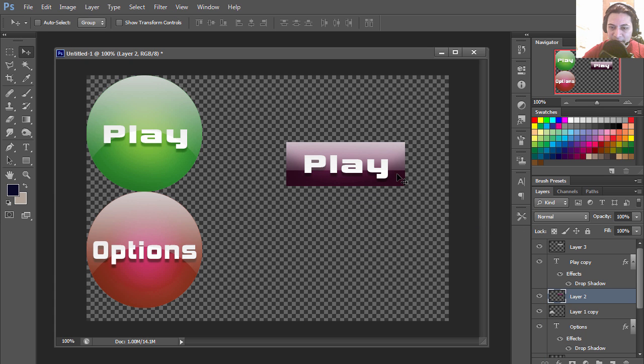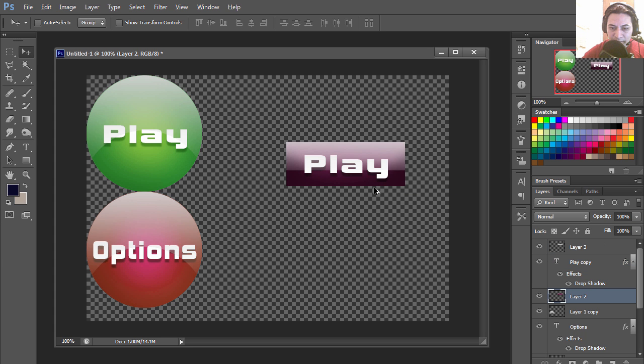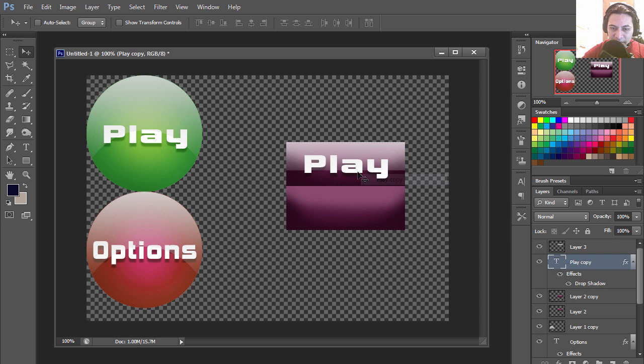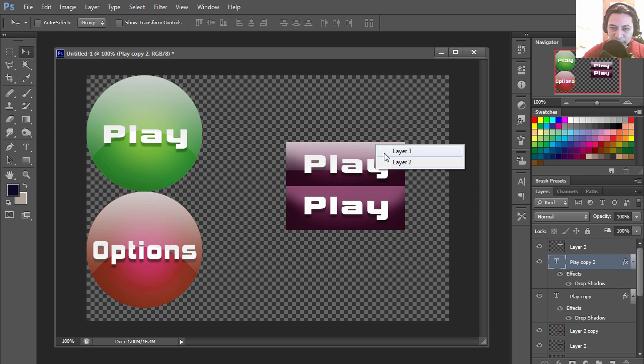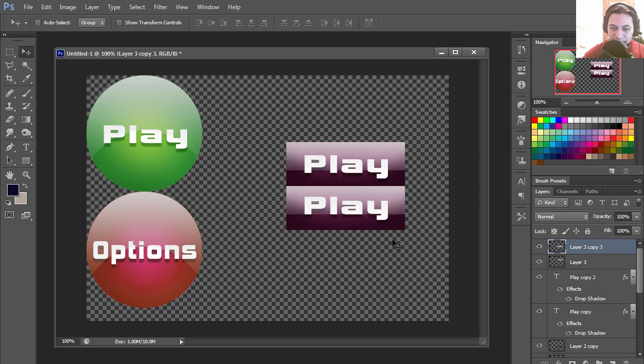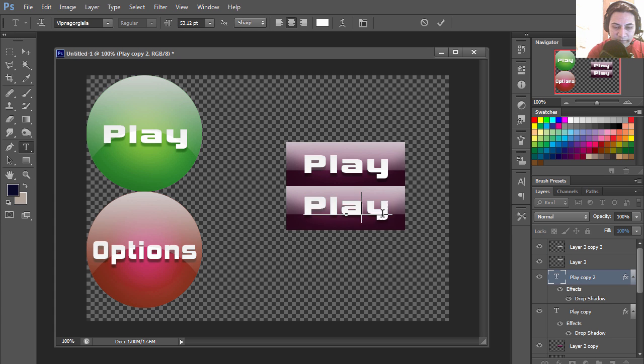Now if you wanted to make more, you simply need to select these layers and press, I'm holding Alt and Shift to make duplicates. This would be something like quit.